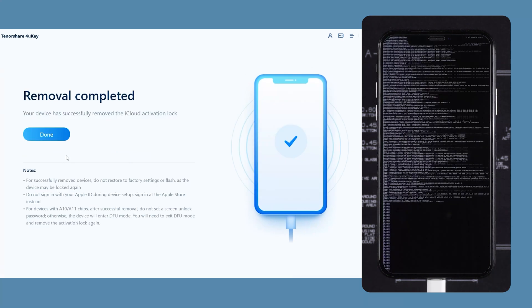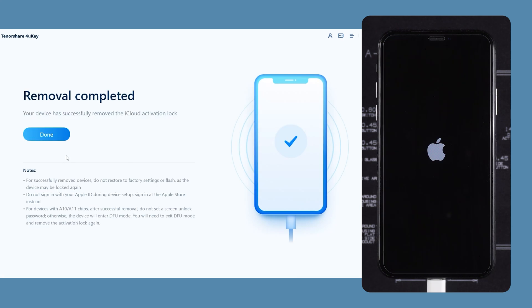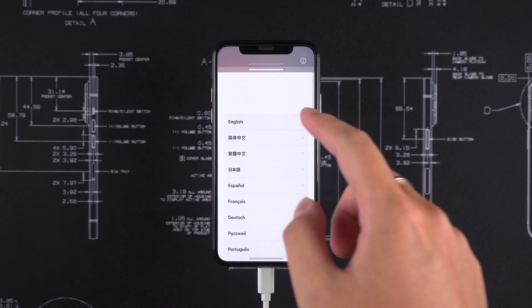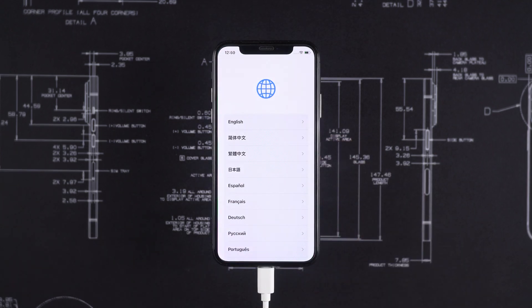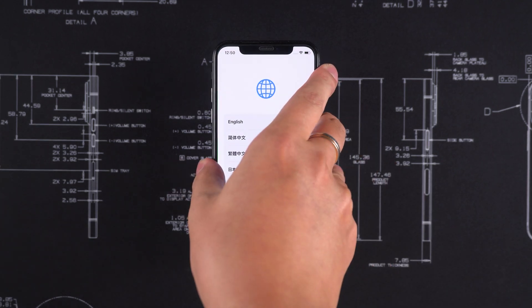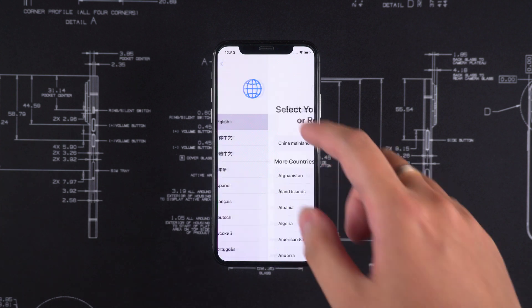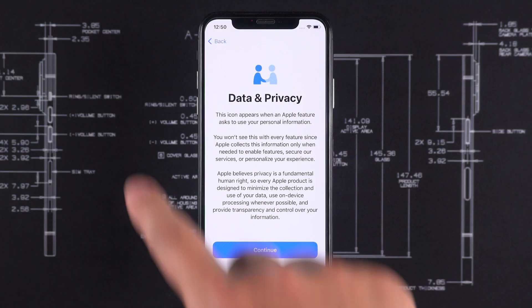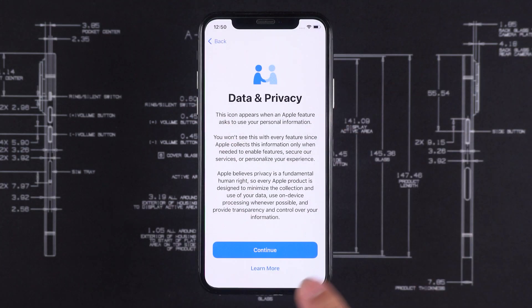Once the removal is successful, the device will restart. At this point, if you see the 'iPhone locked to owner' message, don't worry. Just continue setting up your iPhone and you'll be able to use it normally.